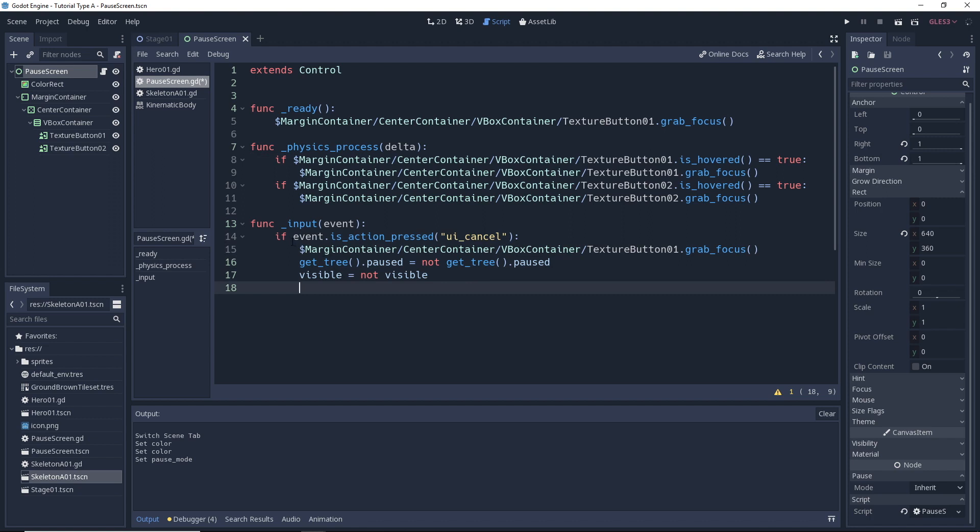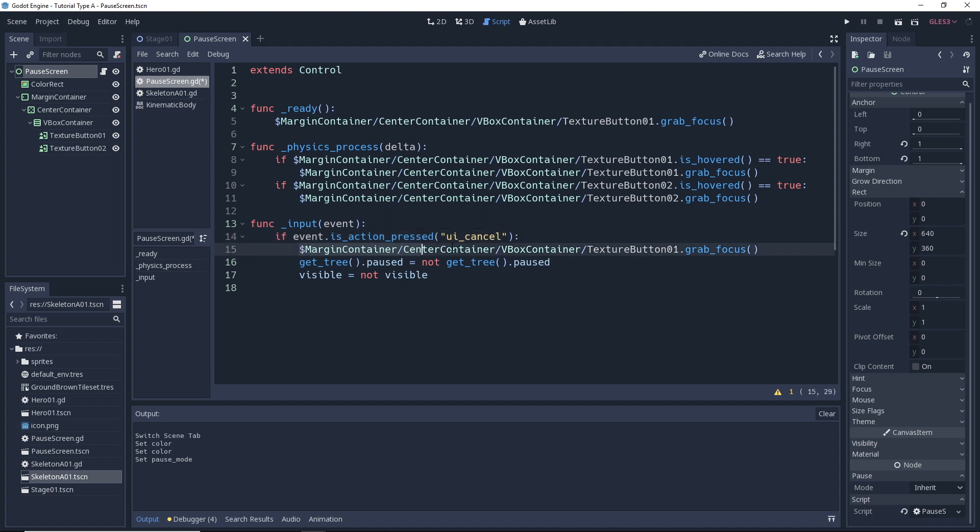So we have if event is action pressed UI cancel. UI cancel is one of the default mappings that's currently mapped to the escape key. So then basically what this line means is if somebody pressed the escape key, then what we're going to do here is we're going to tell the first texture button to grab focus.